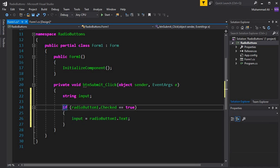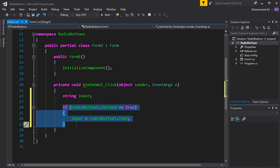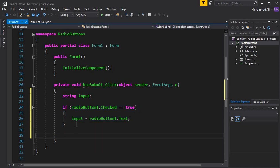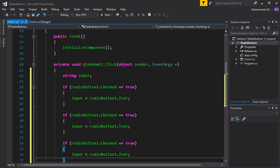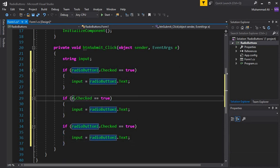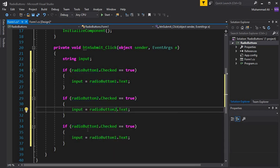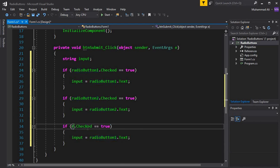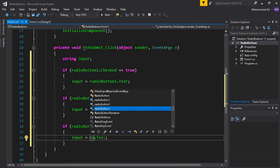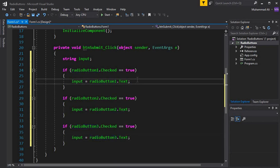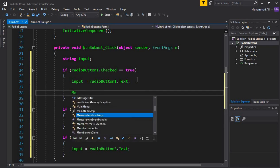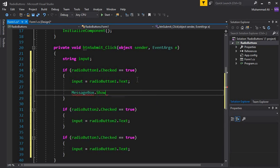Now let's copy and paste this for the second radio button. The condition becomes: if RadioButton2.Checked, then input = RadioButton2.Text. Then the third condition uses RadioButton3 and RadioButton3.Text. After all the if-blocks, we display the result using MessageBox.Show(input).